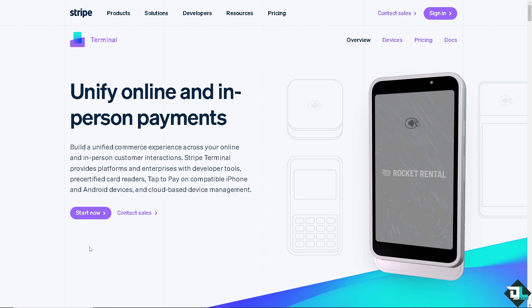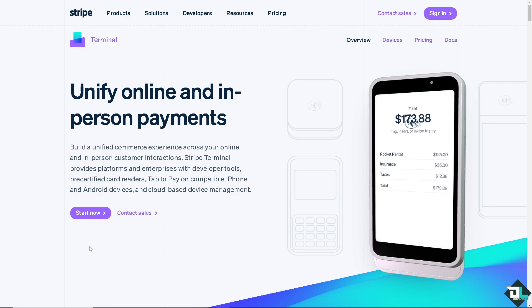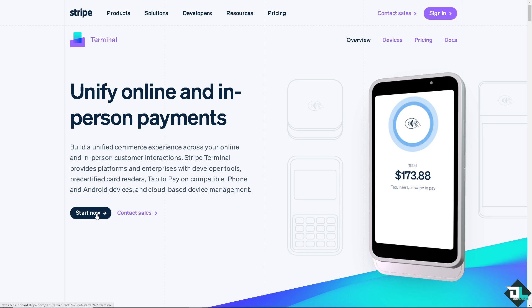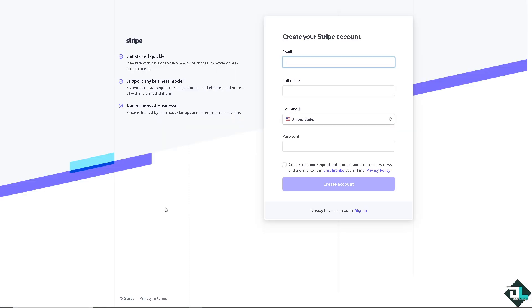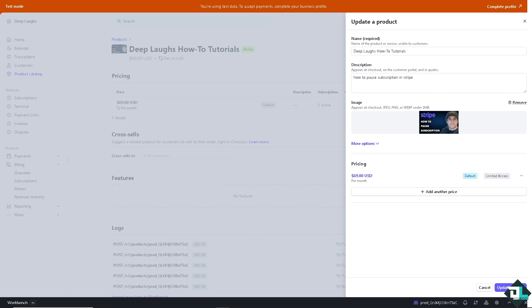If this is your first time in Stripe, I want you to click the sign up option and from here just follow the on-screen instructions and you're good to go. Pausing a subscription in Stripe is a straightforward process that is beneficial for various reasons, particularly when you need to manage billing or service delivery flexibly.